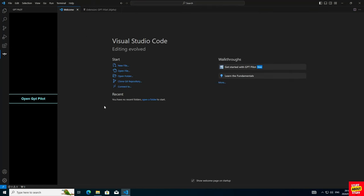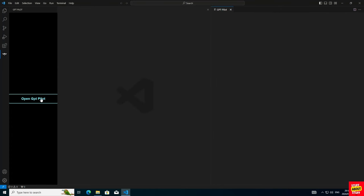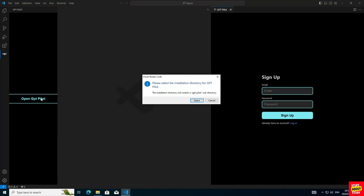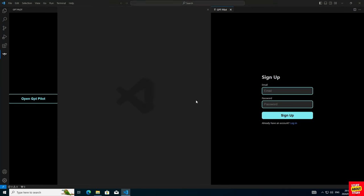Now that we've created a folder, let's head back to the interface. Now click on Open GPT-Pilot. Don't click anywhere. Wait for this pop up and select your project folder that you just created.